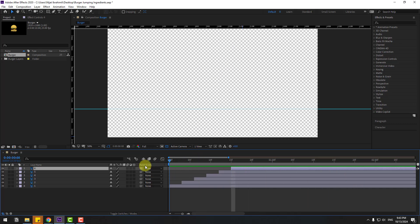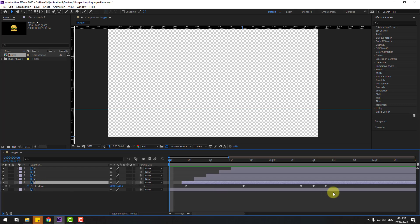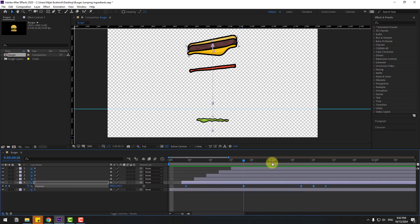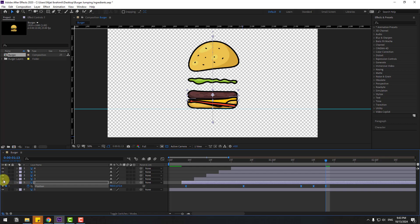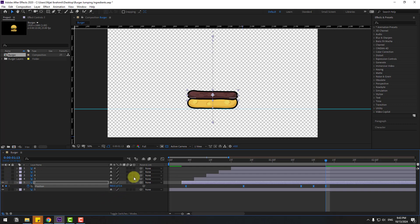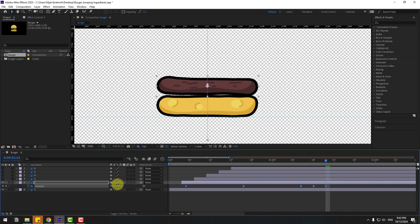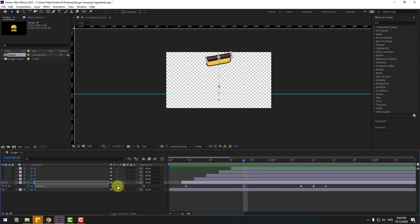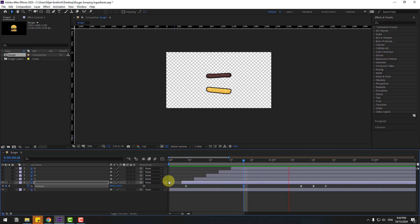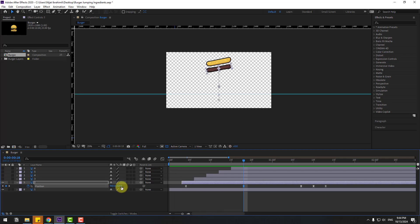Select Layer 2 and press P. Select all position keyframes and go to the last position keyframe — this is a very important step. Select the position keyframes, go to the last position, and move up. Hide other layers and zoom in. Go to the middle keyframe, select the middle position keyframes, and move them down.